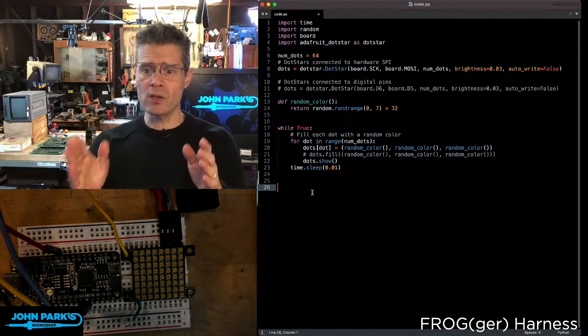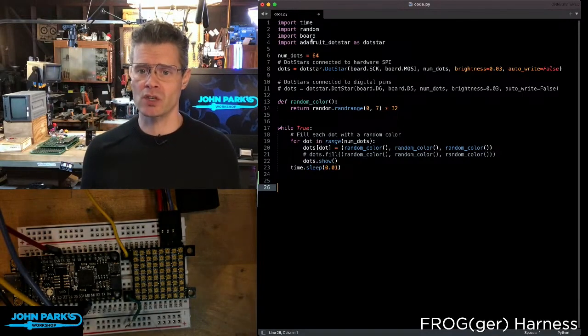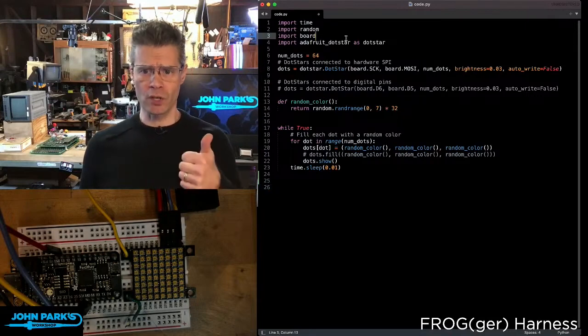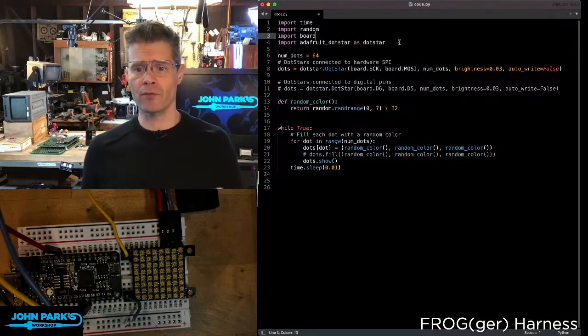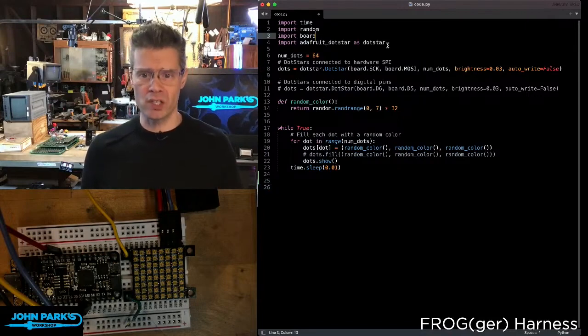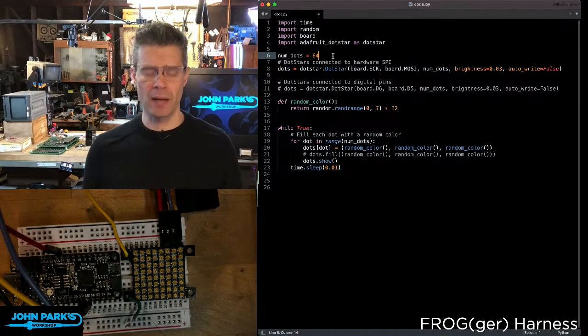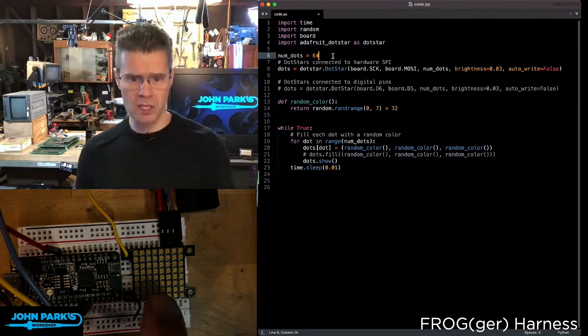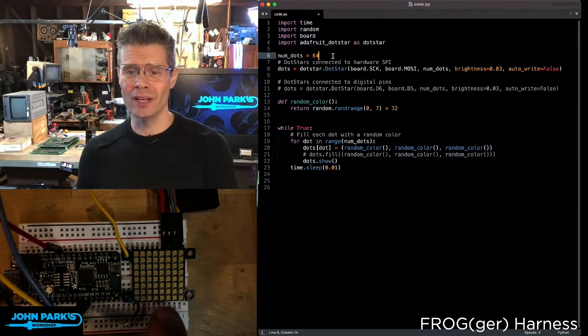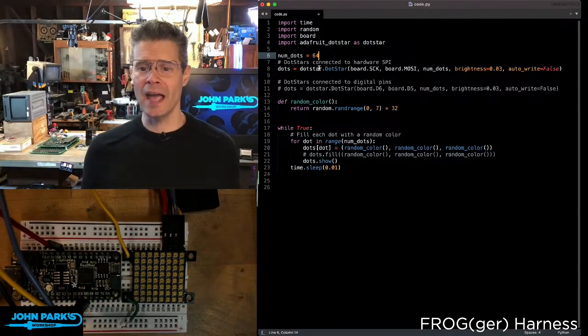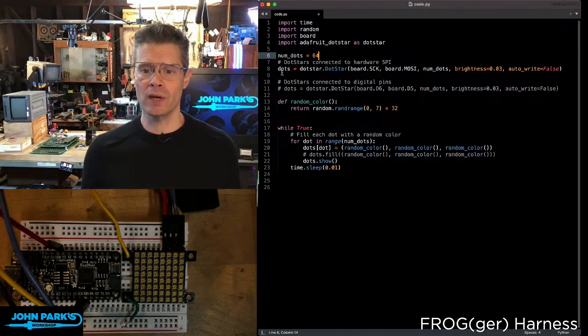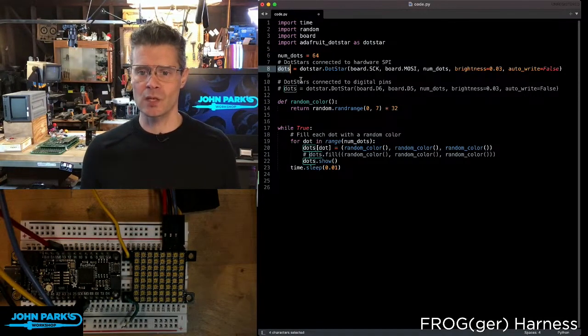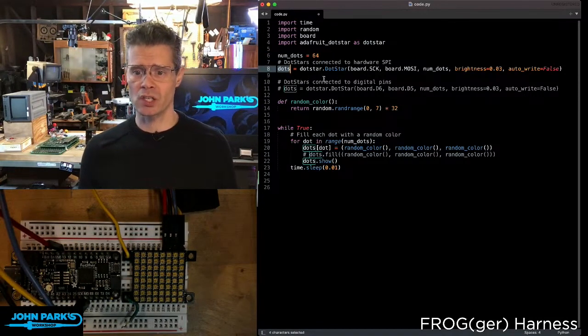So here's how you set up dot stars in CircuitPython. First of all, you import Adafruit dot star as dot star. Then I'm setting a variable numdots that says how many I have, so you can see here I have a little 64 dot star grid. And then I'm creating the dots object by saying dots equals dot star dot star.